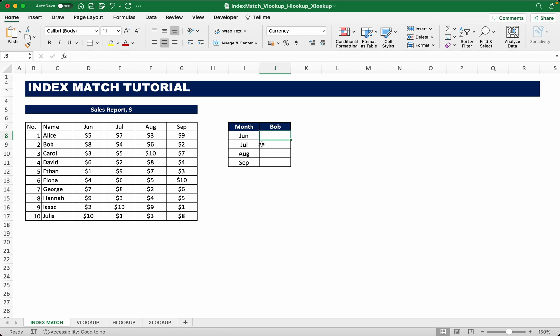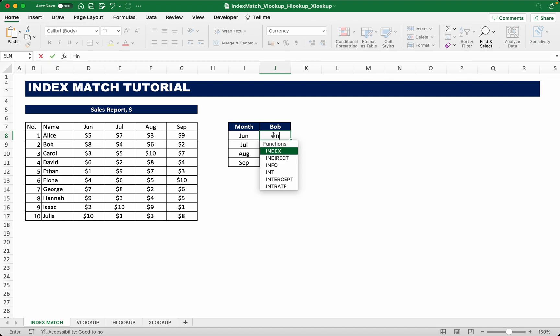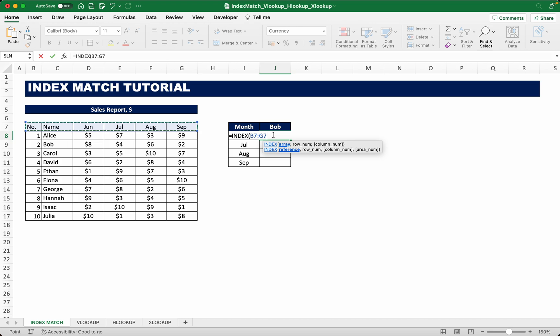Press equals, type in index, and select our array which is always the entire data set. So highlight the entire table and dollar sign it so later we can drag this formula down.